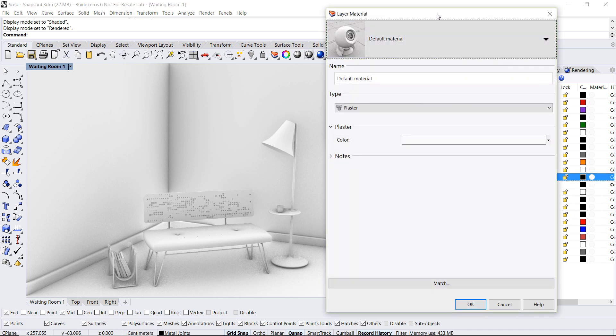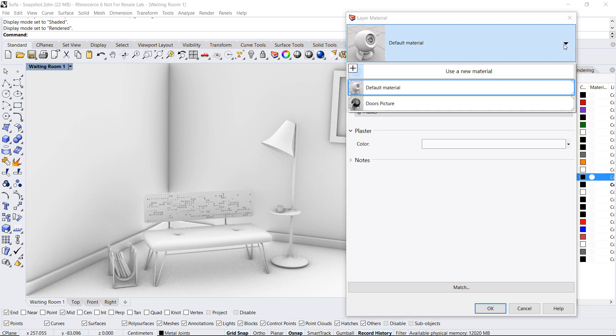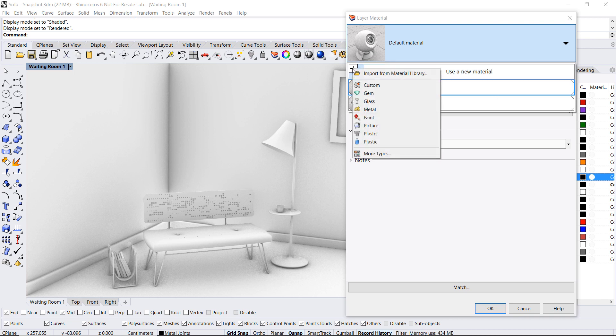This will automatically open the material editor and you can select a material from the list or create a new one. Now in this case we don't have a whole lot of materials in the list. So let's go ahead and click on the plus sign and note that we have a new dialog box.